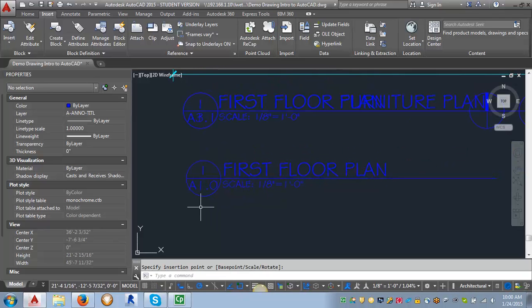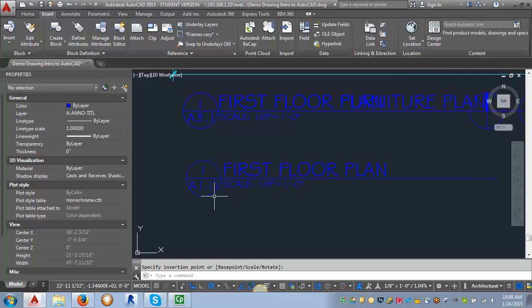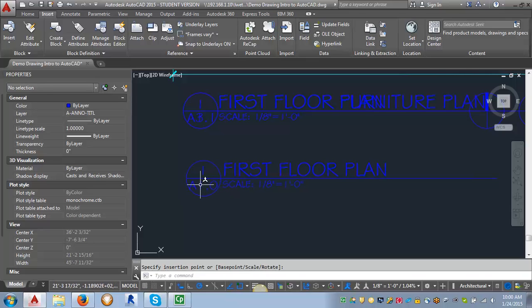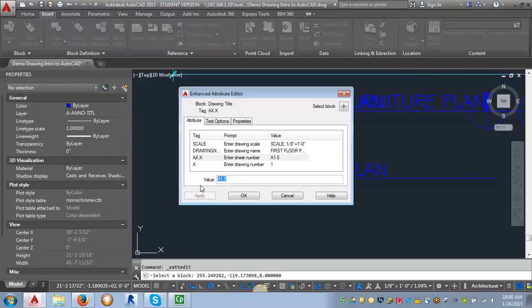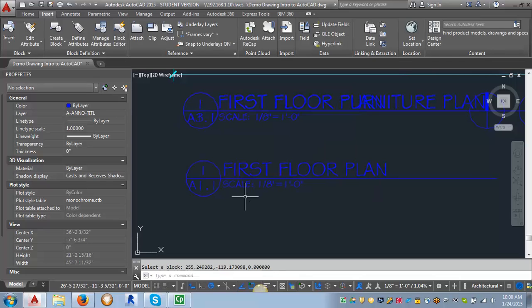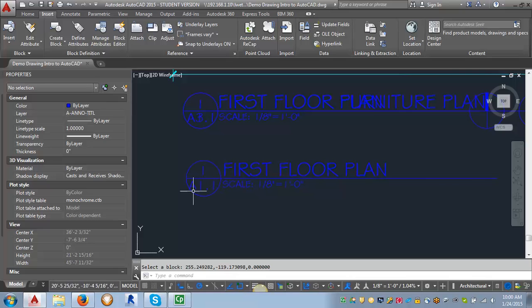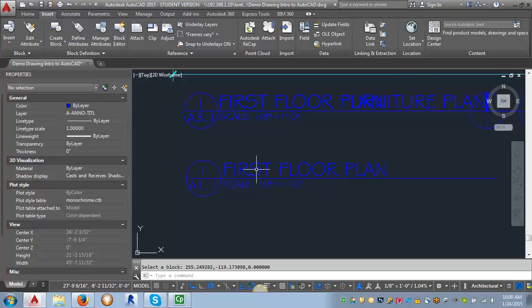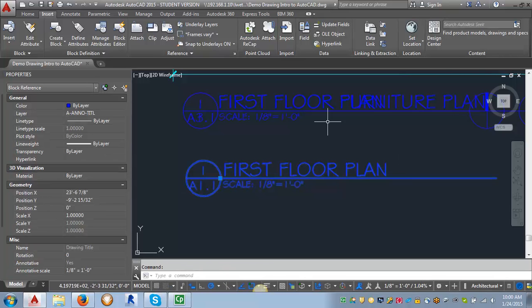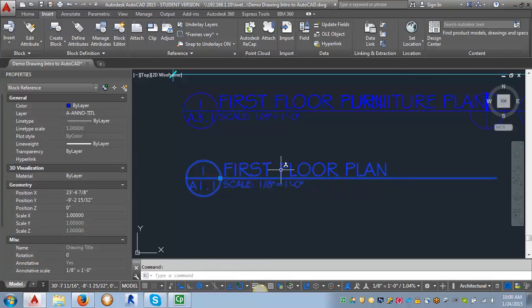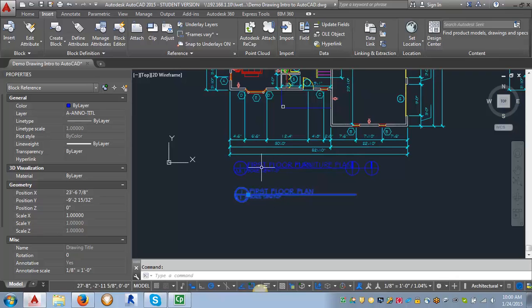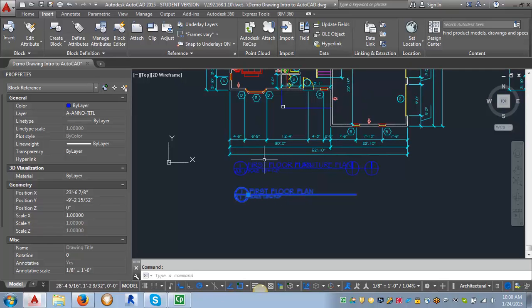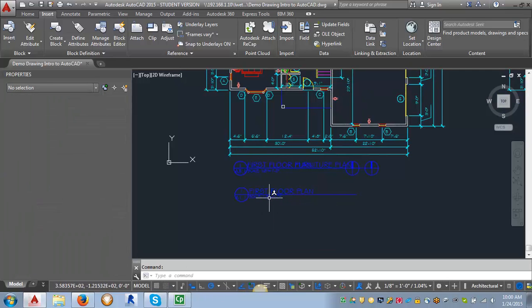And now you can see that it's put in the text that I just typed in. Now let's say we need to put this on a different sheet. All I have to do then, I can click on this and I just double clicked. Let's say we need to move this to sheet A1.1. I can click OK and it changes the text. But this is still a block. And you also notice that it's come up the correct size for this eighth inch floor plan.